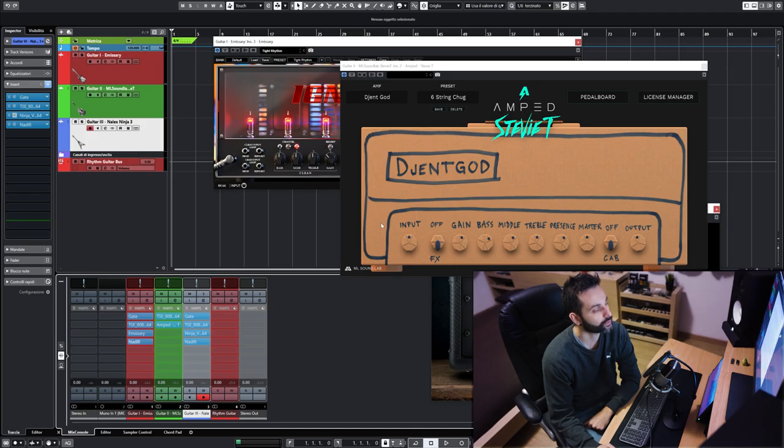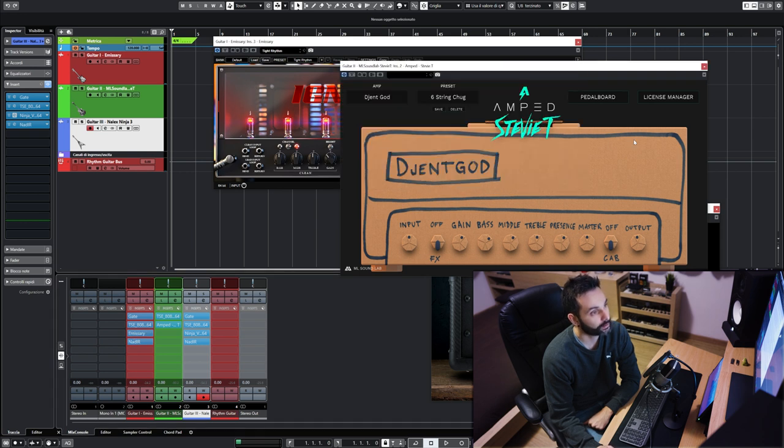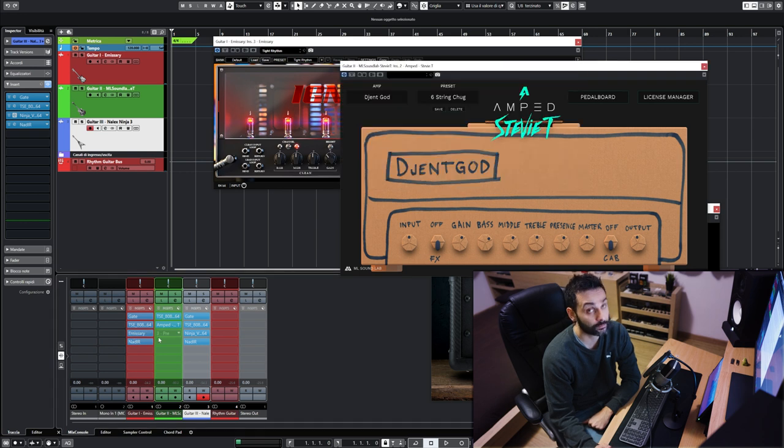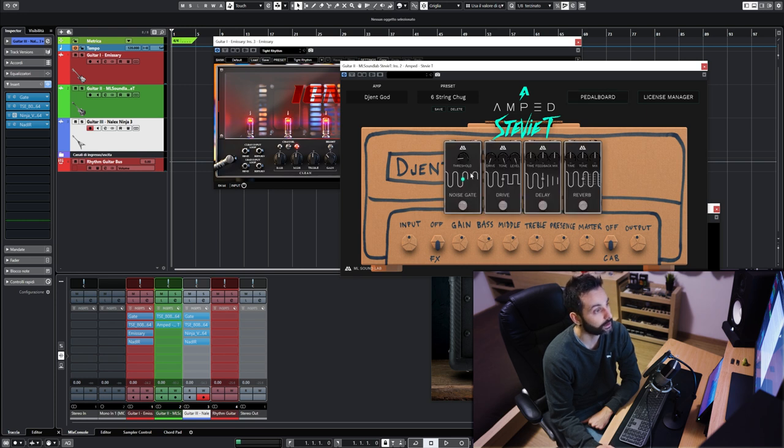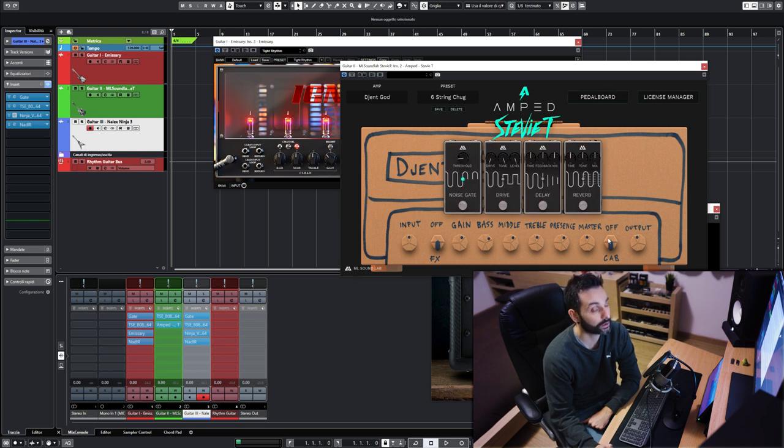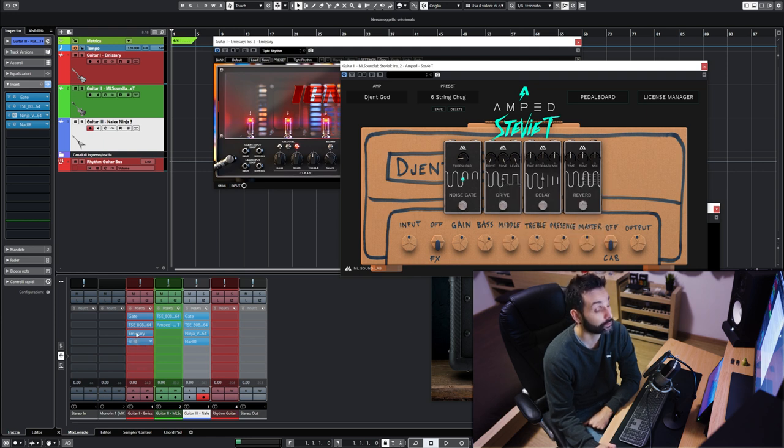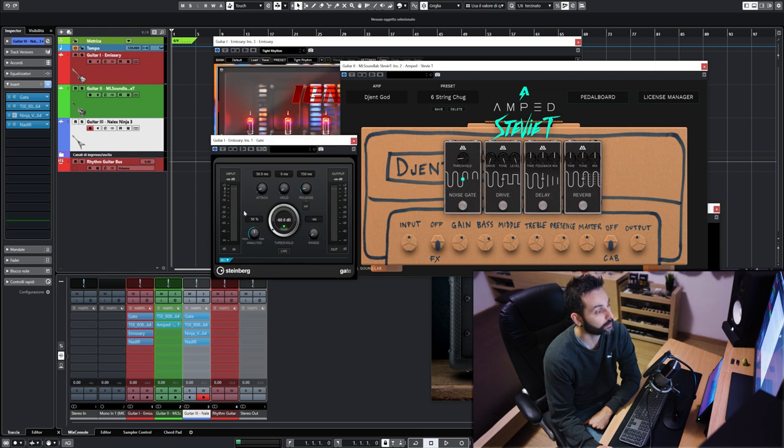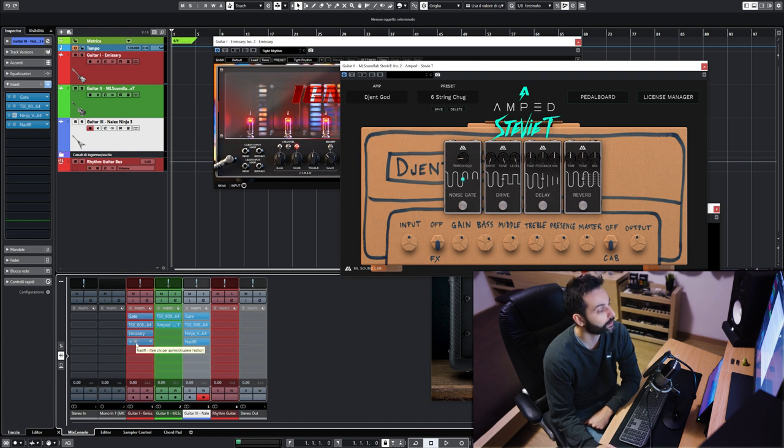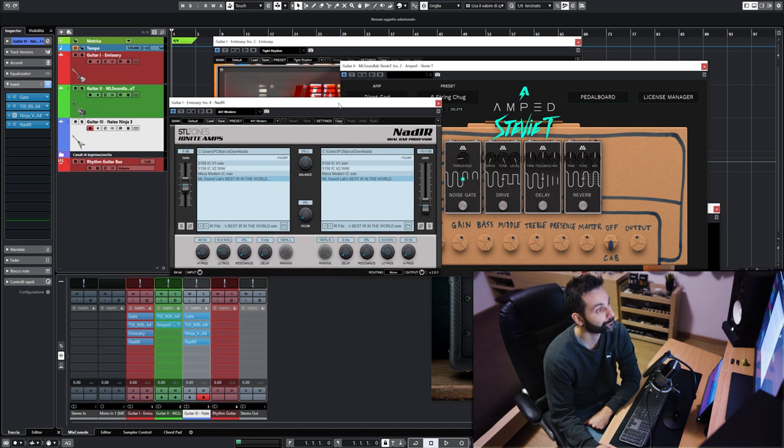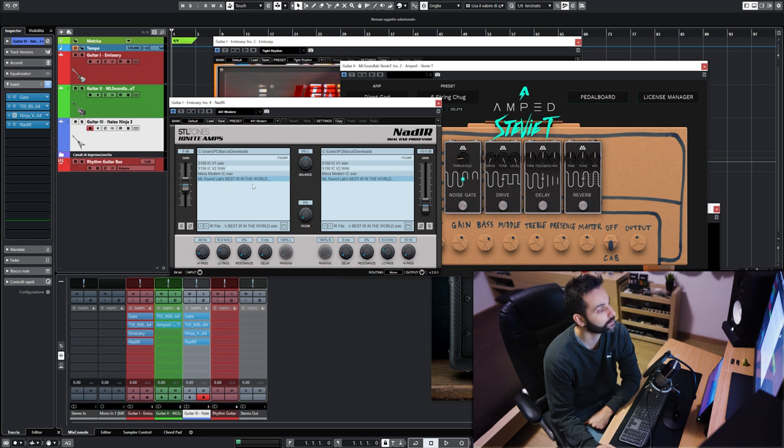This is the Cubase project on the mix console. I have three audio tracks loaded with the plugins. As you can see, they're different because the Stivity plugin has its own pedal section and a cab section where you can load a custom IR. For the Emissary and the Ninja, I have this gate, a Cubase stock plugin—I'm sure every DAW has something similar. Since they don't have a cab section, I'm using NadIR, an impulse loader by Ignite, also free. The impulse response I chose is the ML Soundlab Best IR in the World, since it's free and very balanced.